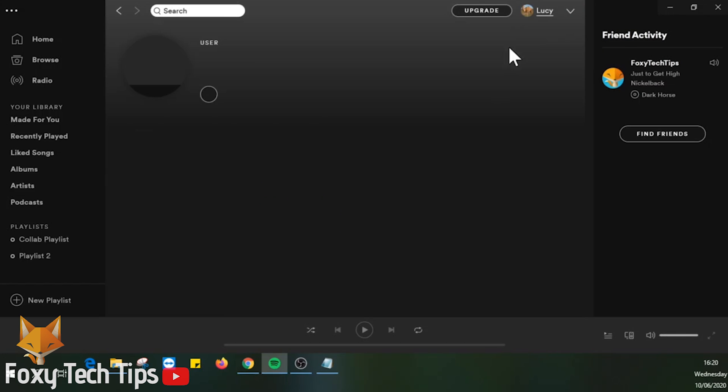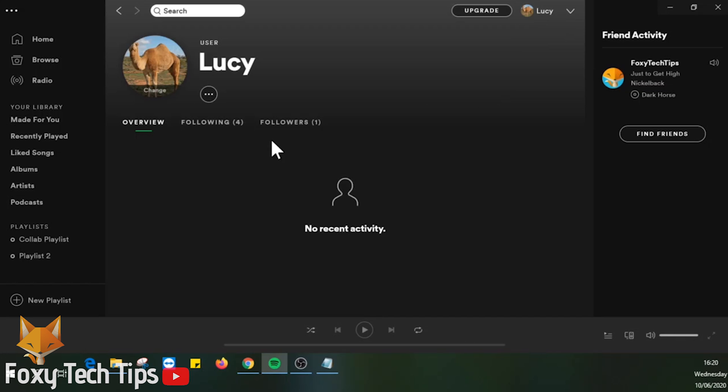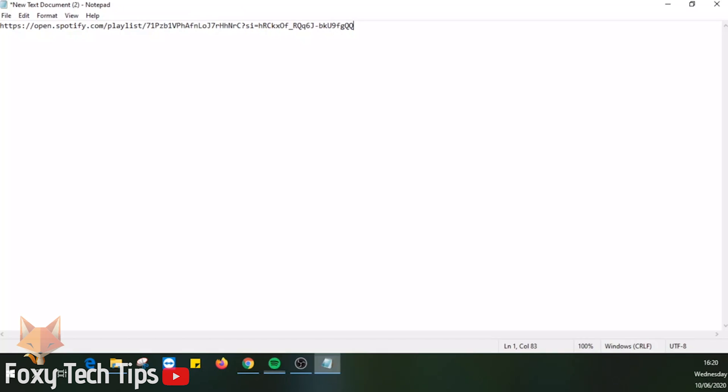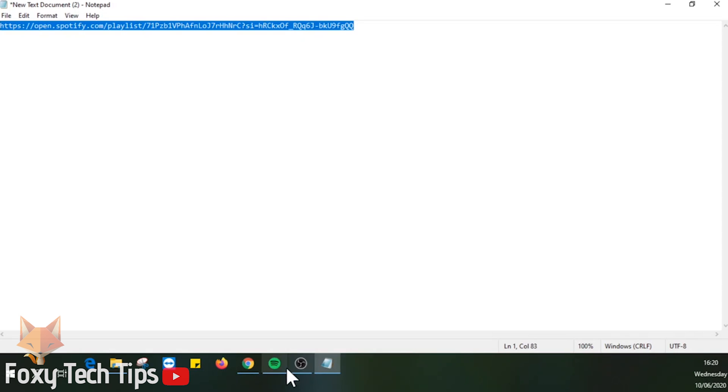Copy the playlist URL that we saved before and paste it in to the Spotify search bar and hit enter.